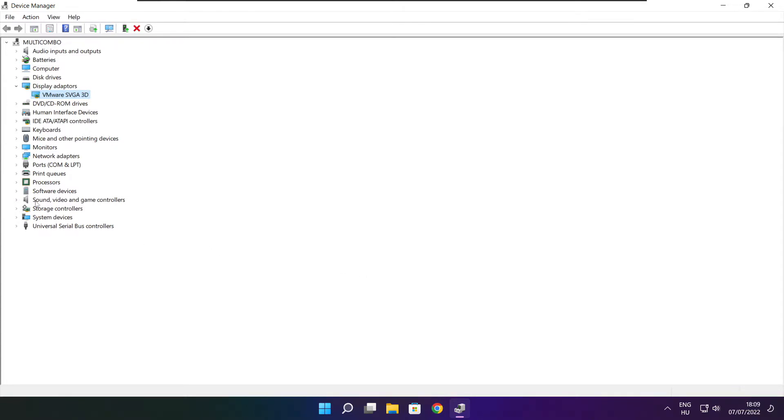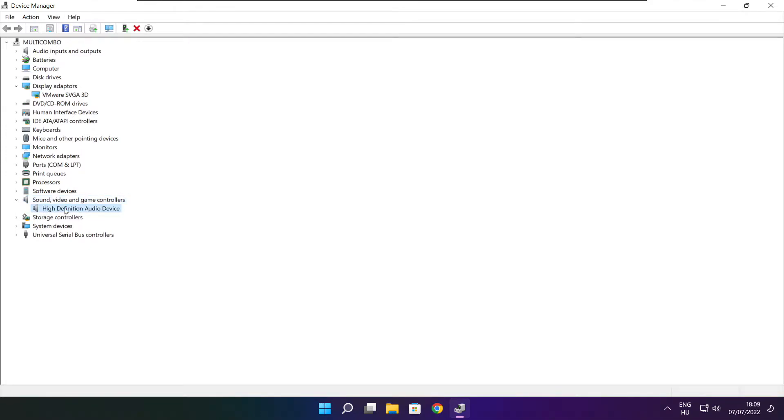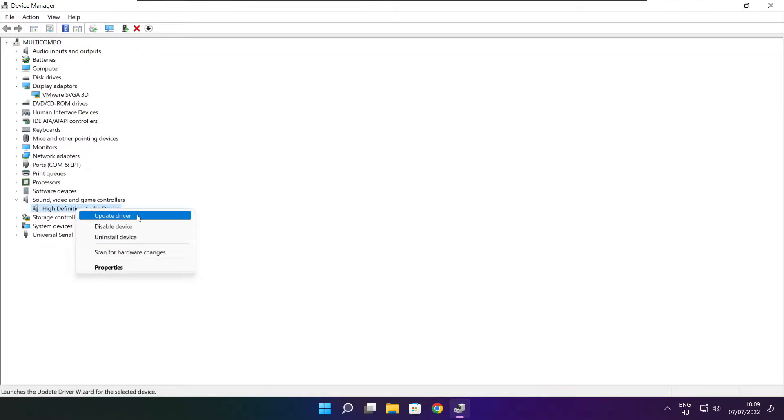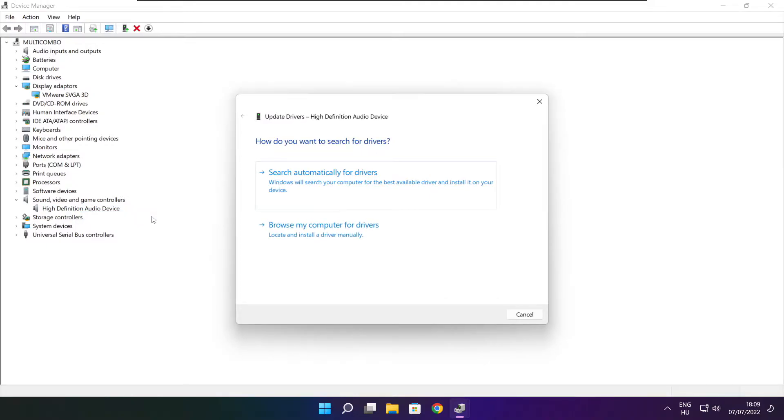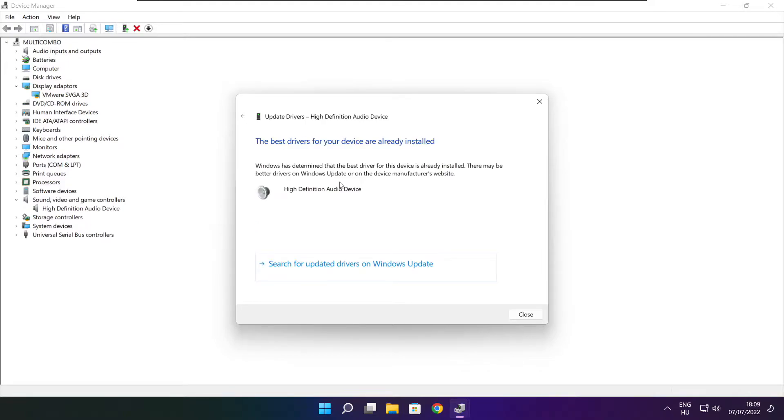Click sound, video, and game controllers. Select your audio device. Right click and update driver. Search automatically for drivers. Wait. Installation complete and click close.